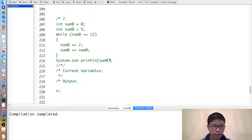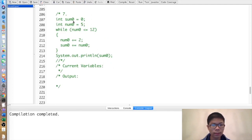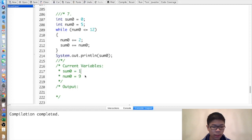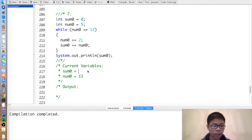Next exercise. We have two variables: sum0 is equal to 0 and num0 is equal to 5. Then 5 is less than or equal to 12, so num0 becomes 7 and sum0 becomes 7. Then 7 is less than or equal to 12, so num0 becomes 9 and sum0 becomes 16. Then num0 becomes 11 and sum0 becomes 27. Then num0 becomes 13 and sum0 becomes 40. Then 13 is no longer less than or equal to 12, so we exit the while loop and print 40, as shown.